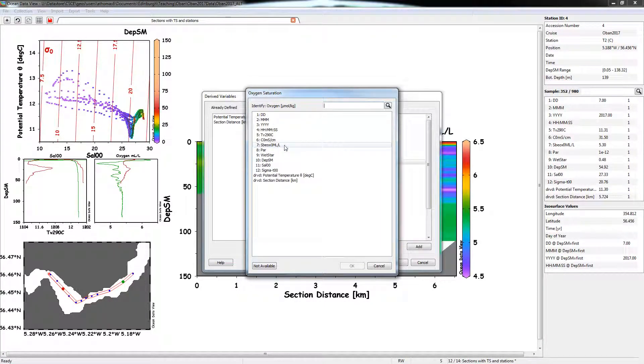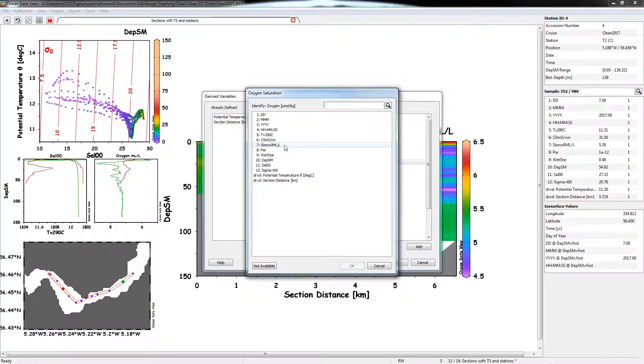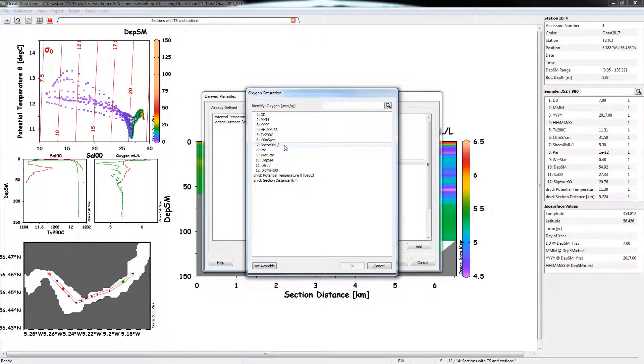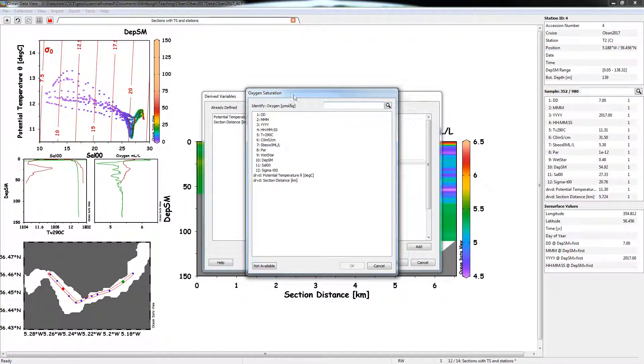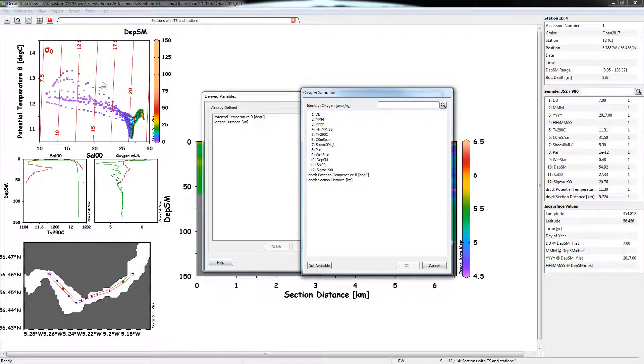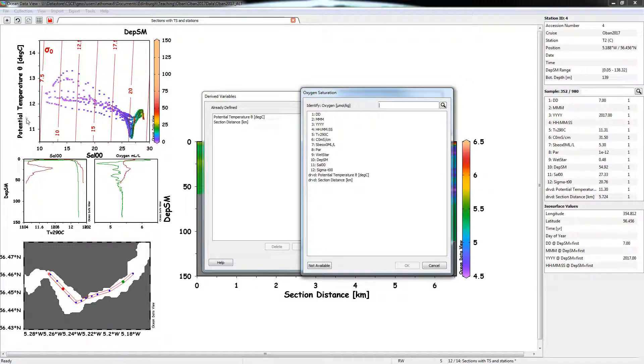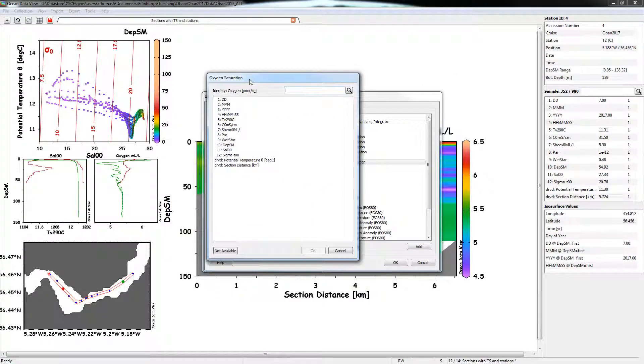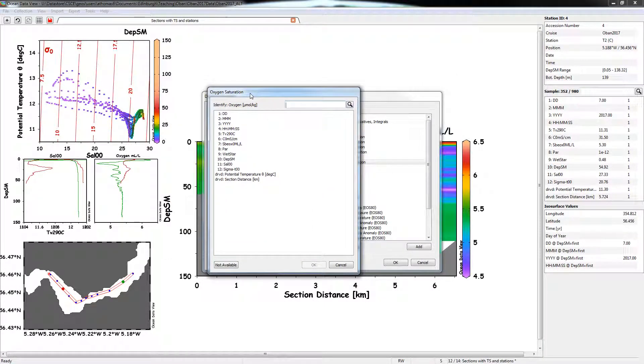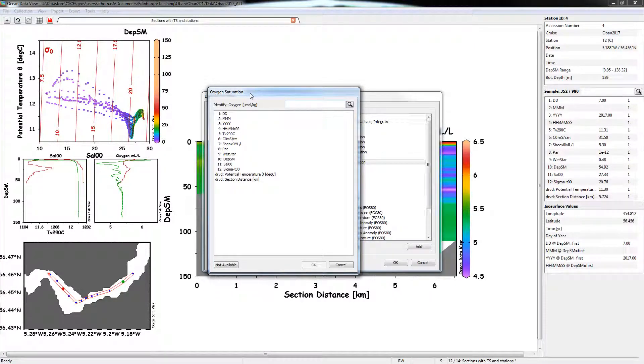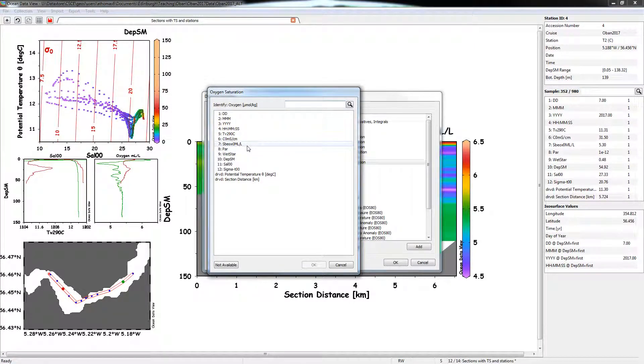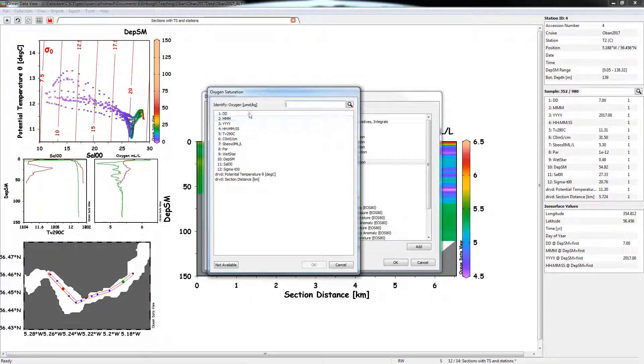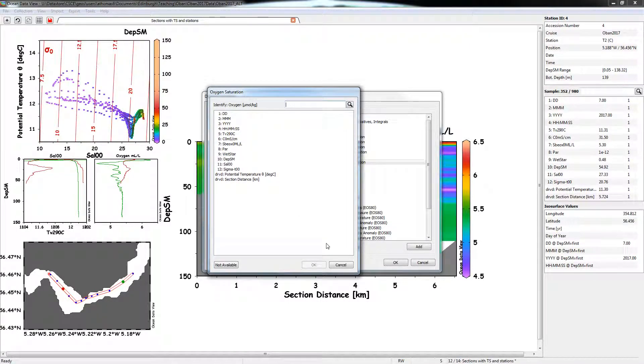So you see here that it's asking for the oxygen concentration in micromoles. And unfortunately, we don't have that. Okay, it also might ask for the temperature and the salinity, if those aren't already defined, but because I've already used defined potential temperature as a derived variable here, it already knows what in-situ temperature and in-situ salinity. So we need to convert the units from milliliters per liter into micromoles per kilogram.